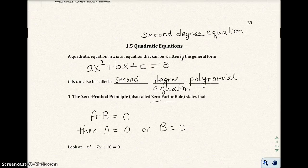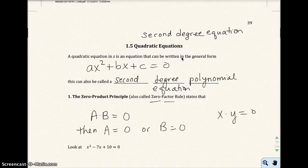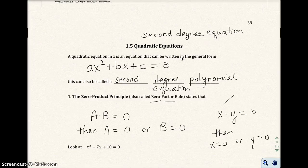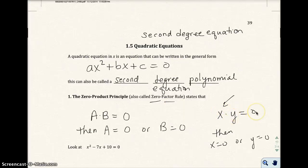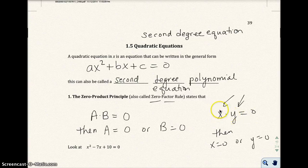For example, if we had x times y equals zero, then x would equal zero or y would equal zero. Because if x were zero and y were five, then zero times five is zero. Or if y were zero and x were seven, then seven times zero equals zero.